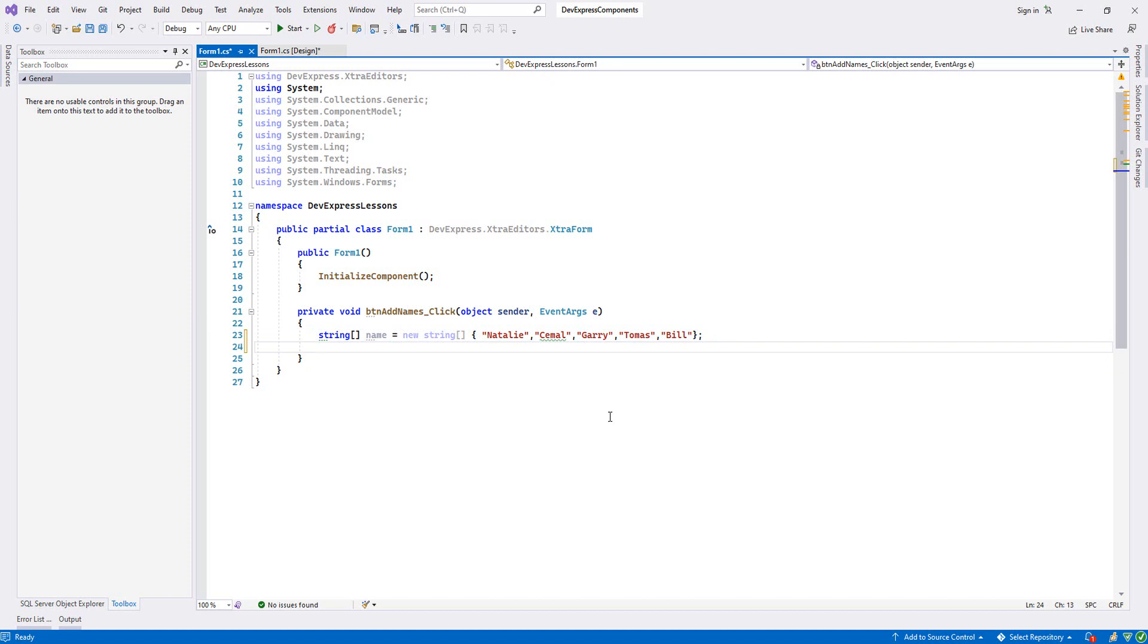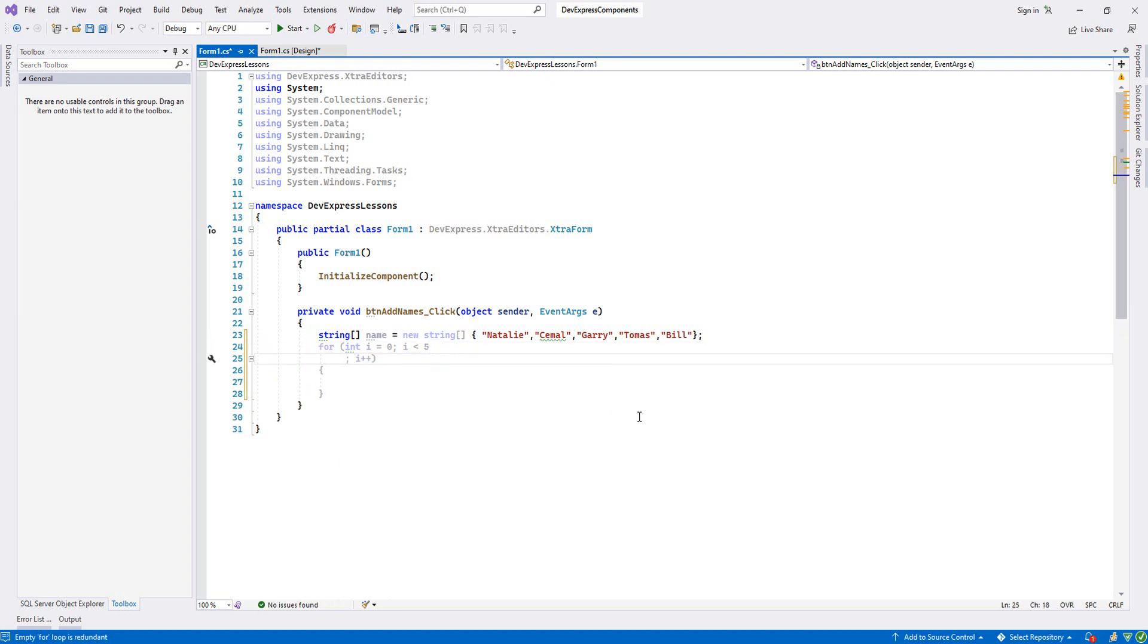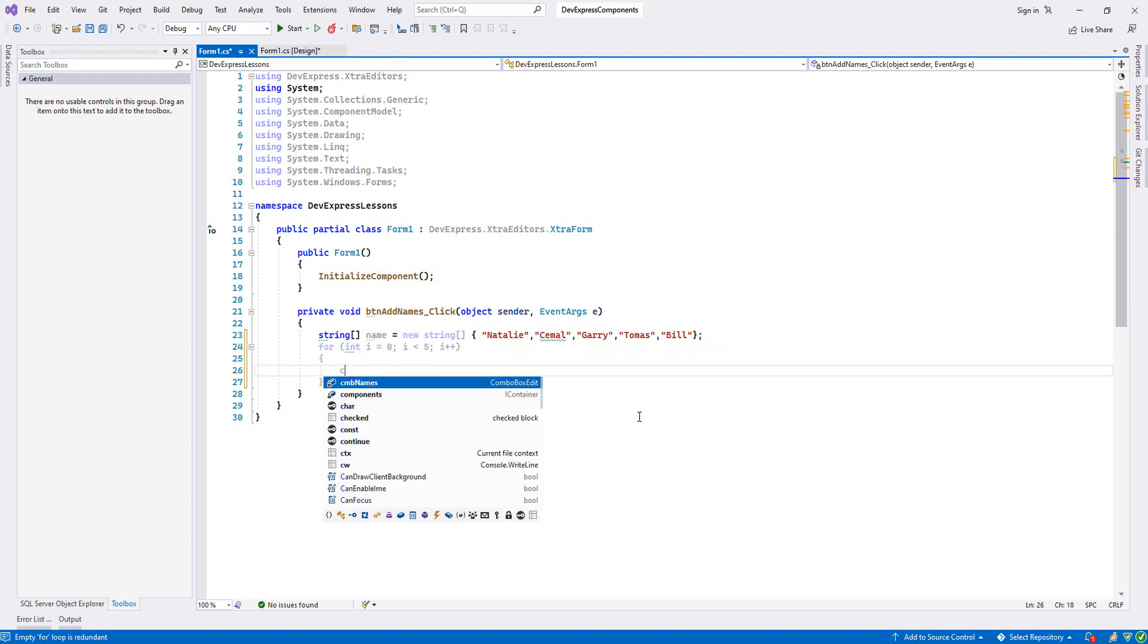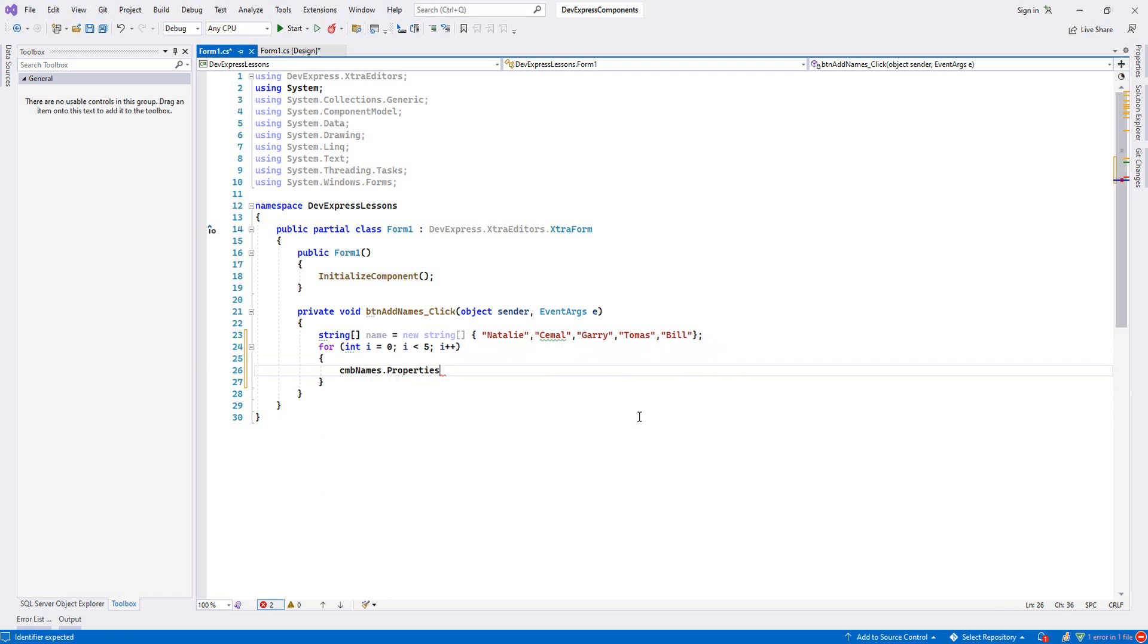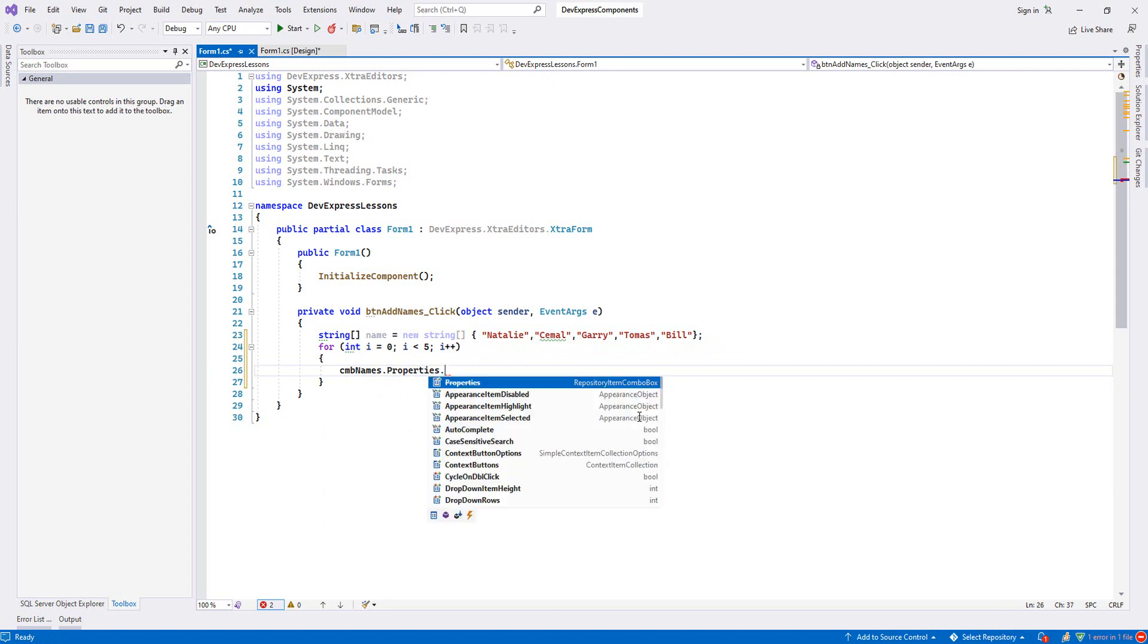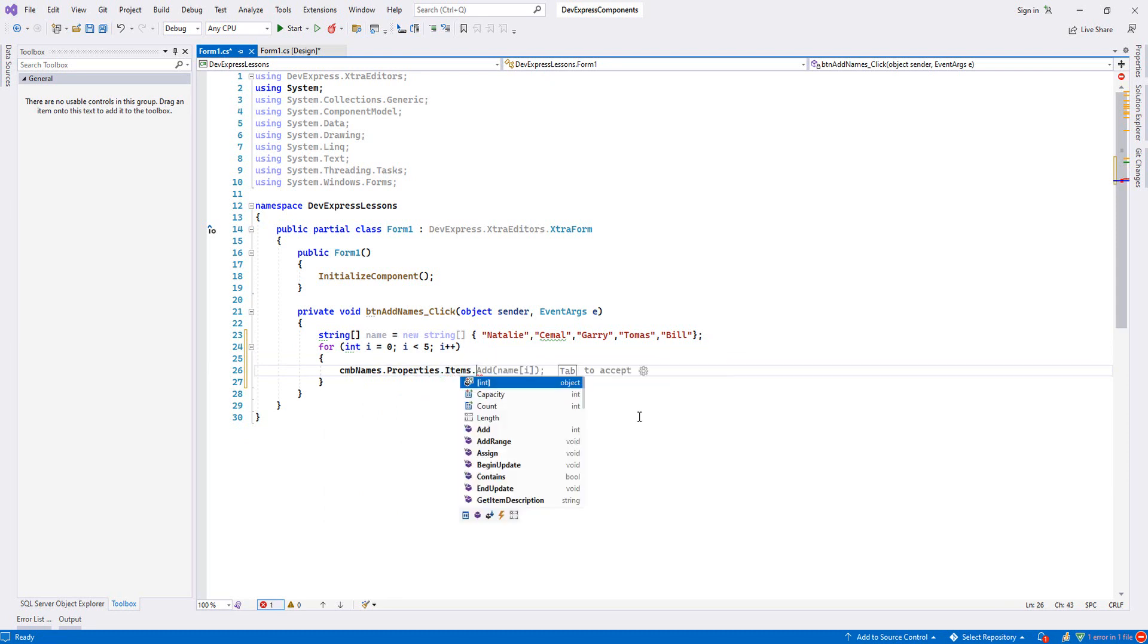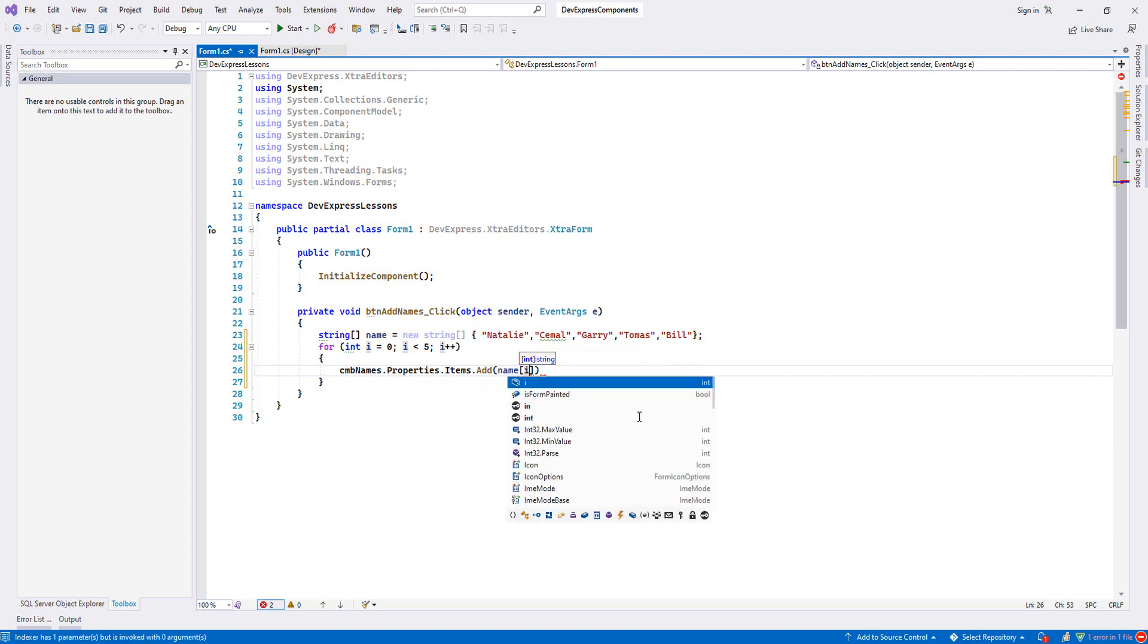Now let's create a for loop. It will start from zero until five. Now we'll write our ComboBox names, and then if you want to add any item, we'll add it through the properties. Properties, then Items, then Add, and now we write our array.